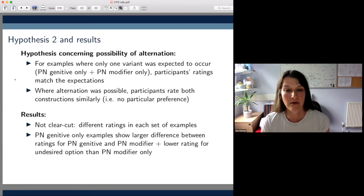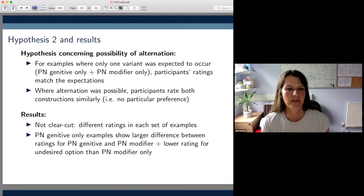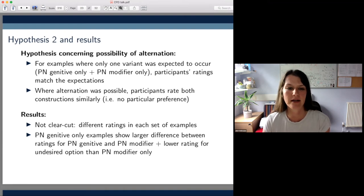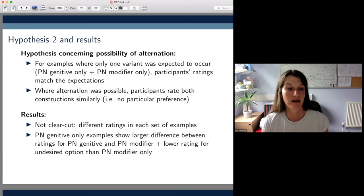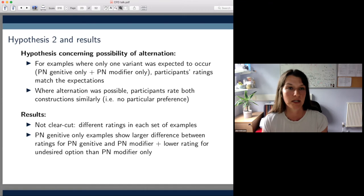More generally, the PN genitive only examples showed a large difference between the ratings for the PN genitive and the PN modifier, with a lower rating for the undesired option than in the PN modifier only cases. We put this down to the fact that participants perhaps have a better grasp of the PN genitive construction, as it's used more frequently, and so can differentiate its meaning more clearly from that of an equivalent PN modifier.